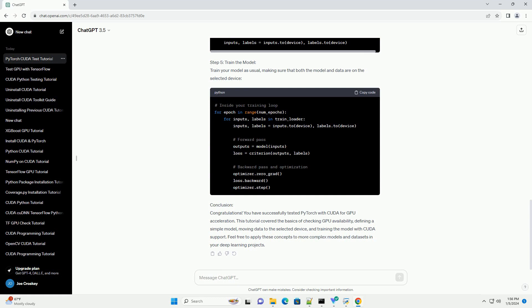Step 2: Import PyTorch and check GPU availability. Create a Python script, example test_CUDA.py, and import the necessary libraries. Use the following code to check if your GPU is available and accessible by PyTorch. This code snippet checks if a GPU is available and prints its name. If no GPU is available, the script defaults to using the CPU.